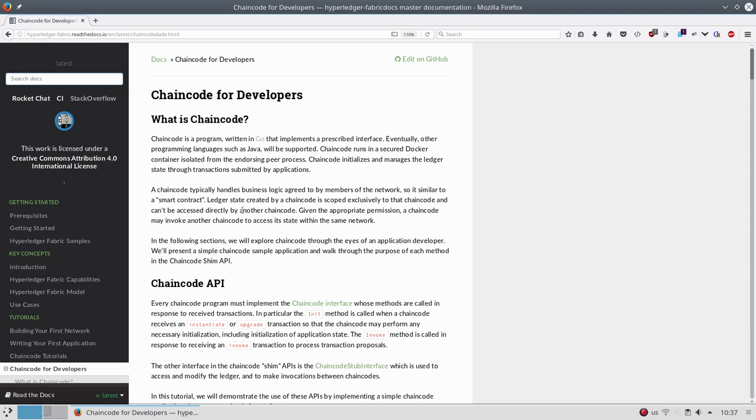Hello, I'm Ivan Vankov and in this video I will try to explain what chaincode is and what policies are and how they are related to a channel and to Hyperledger Fabric in general.